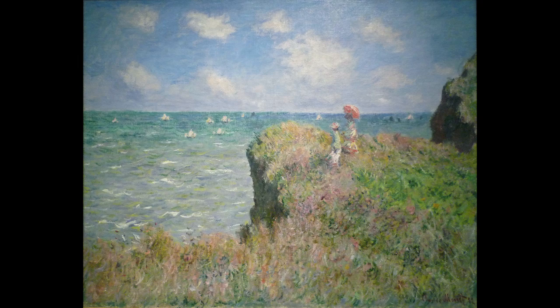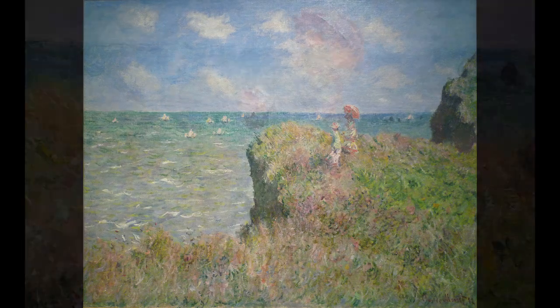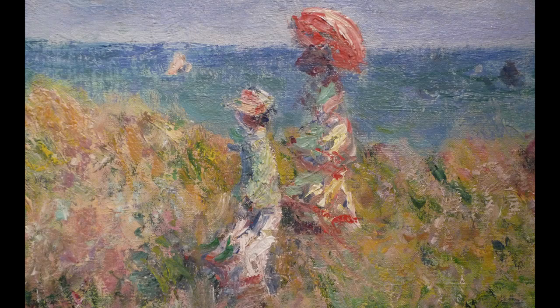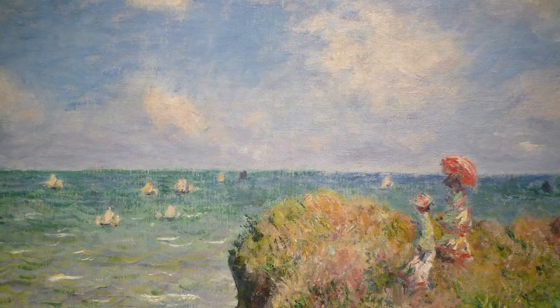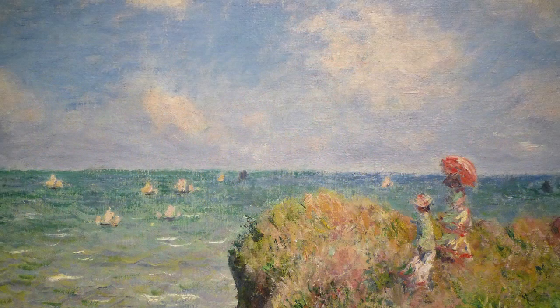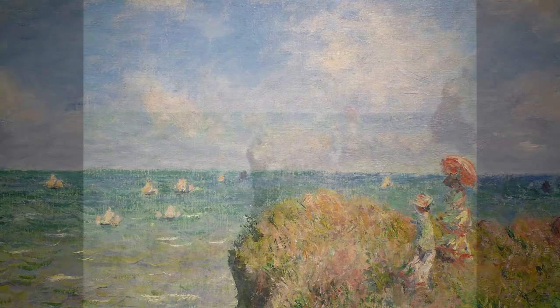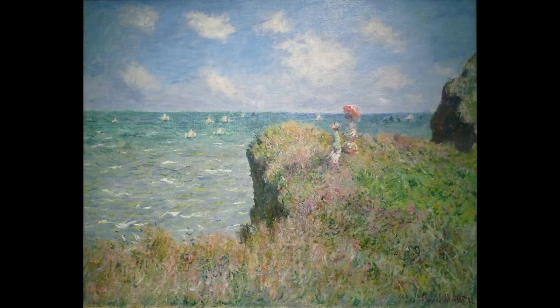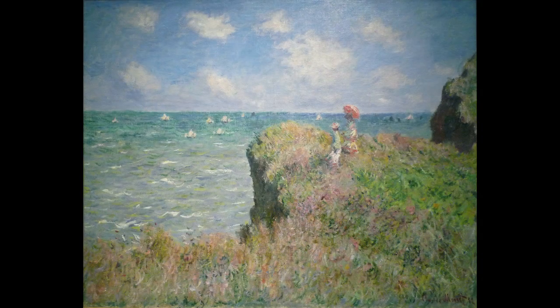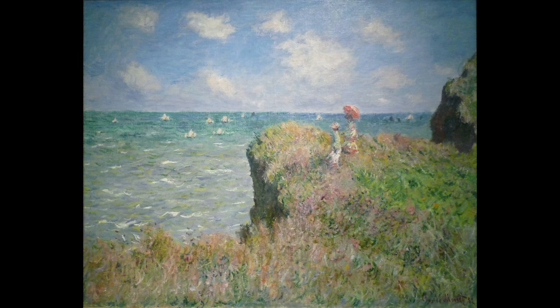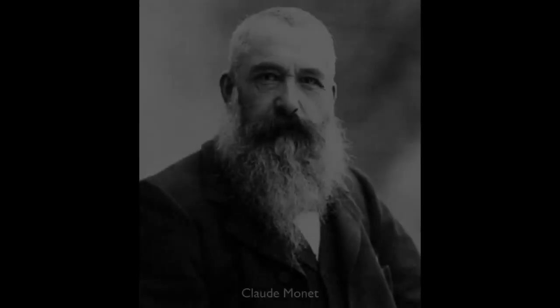But Monet was trying to do something that he felt was really important, which was to register on the canvas, not what his mind knew an umbrella or a woman on a cliff looked like, but rather what light actually looked like at that moment. And so we have the sense of the wind. We have the sense of the flickering of color and the way it might change a second later or a second before. And so what I'm hearing is that Monet, he kind of did both. When we really cite great moments in art or whatever, he was able to do something that was a huge transition and influential of things that came after him.